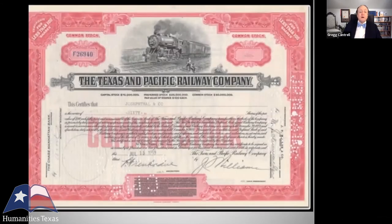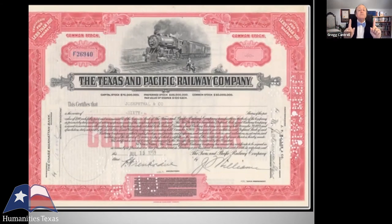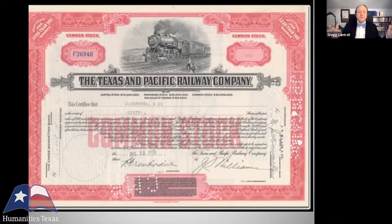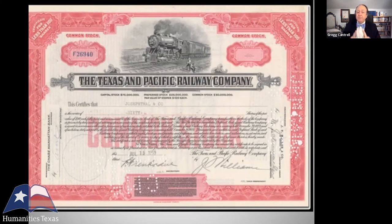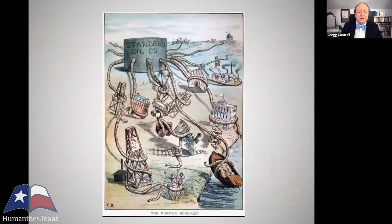Under limited liability, stockholders may lose their initial investment if the company goes under, but they are not responsible for the company's debts. The company's executives may draw a fat paycheck, but if the corporation goes broke, they walk away unscathed. A second important thing to understand about the modern corporation is that while we think about competition being the essence of capitalism, the reality was that corporations hated competition.